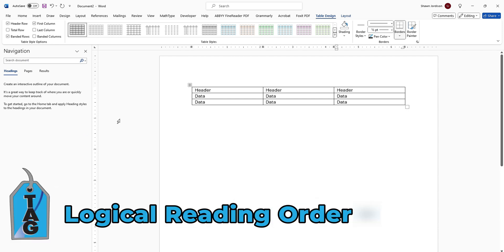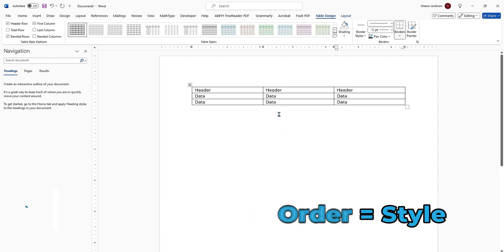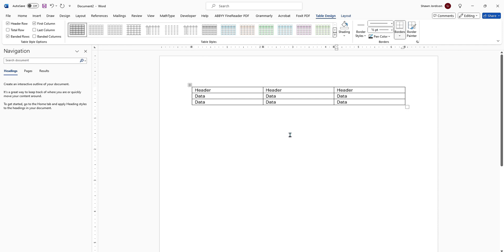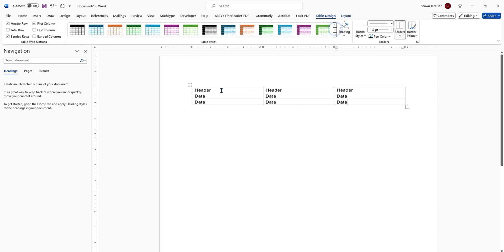You want to ensure that your table has a logical reading order. Now, what that means is basically we want to ensure that our table is very simple to read. I also like to ensure that we have a table style applied as this will help determine whether or not the cells are easy to read or not.